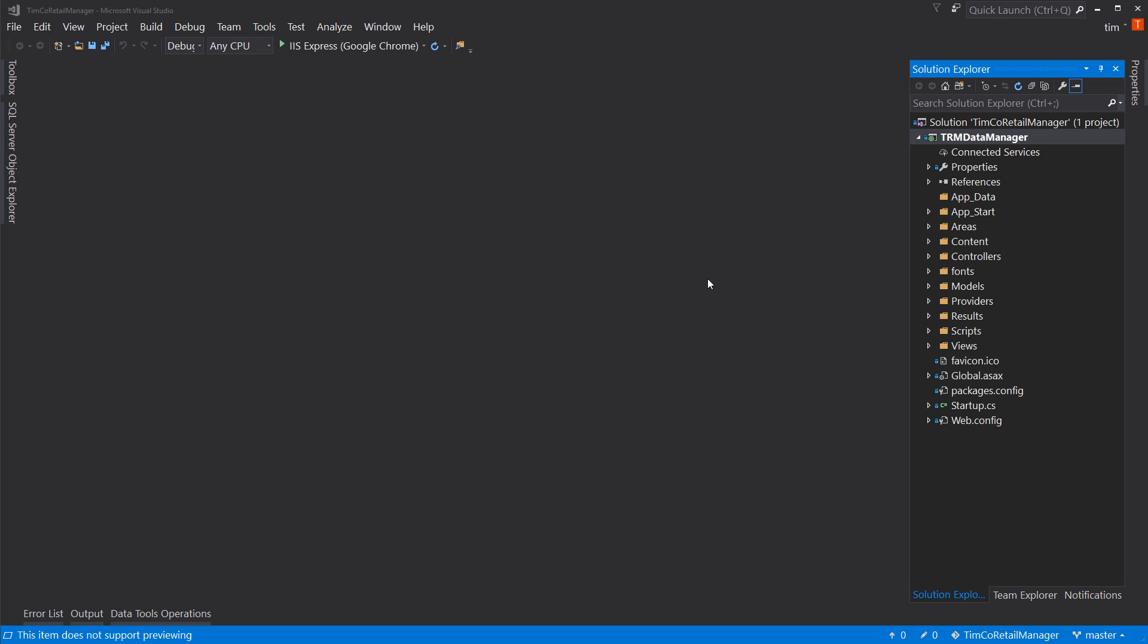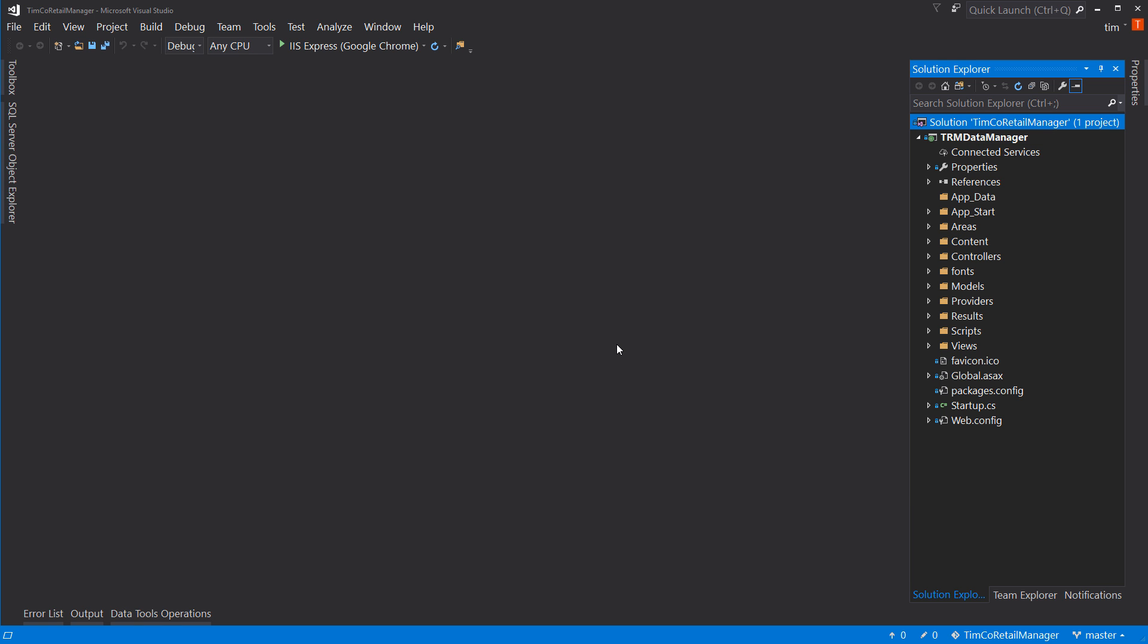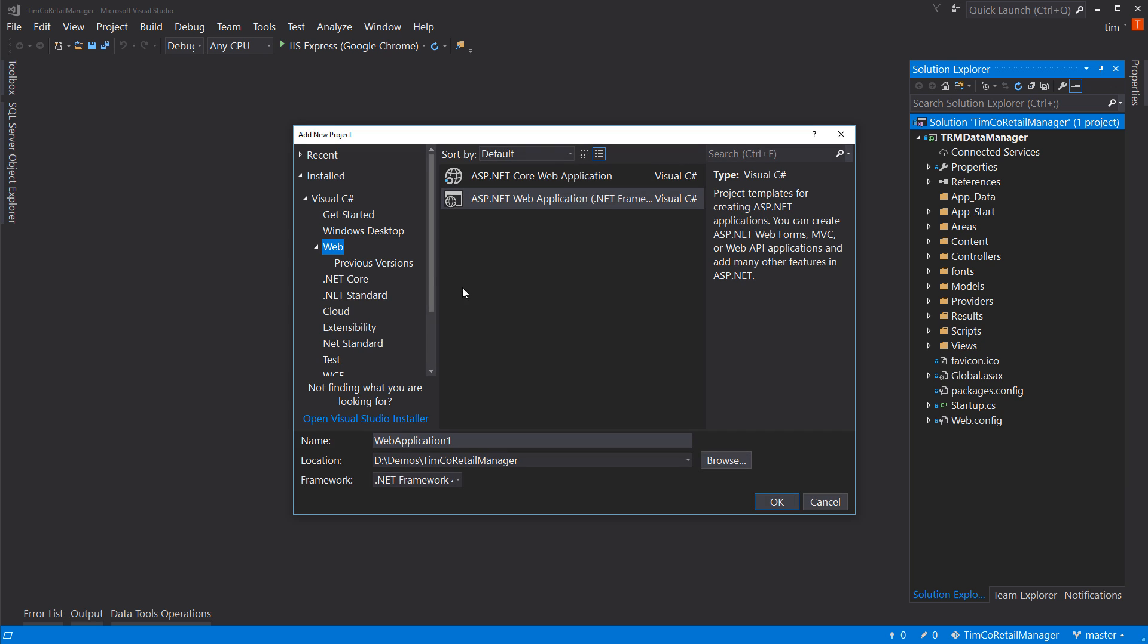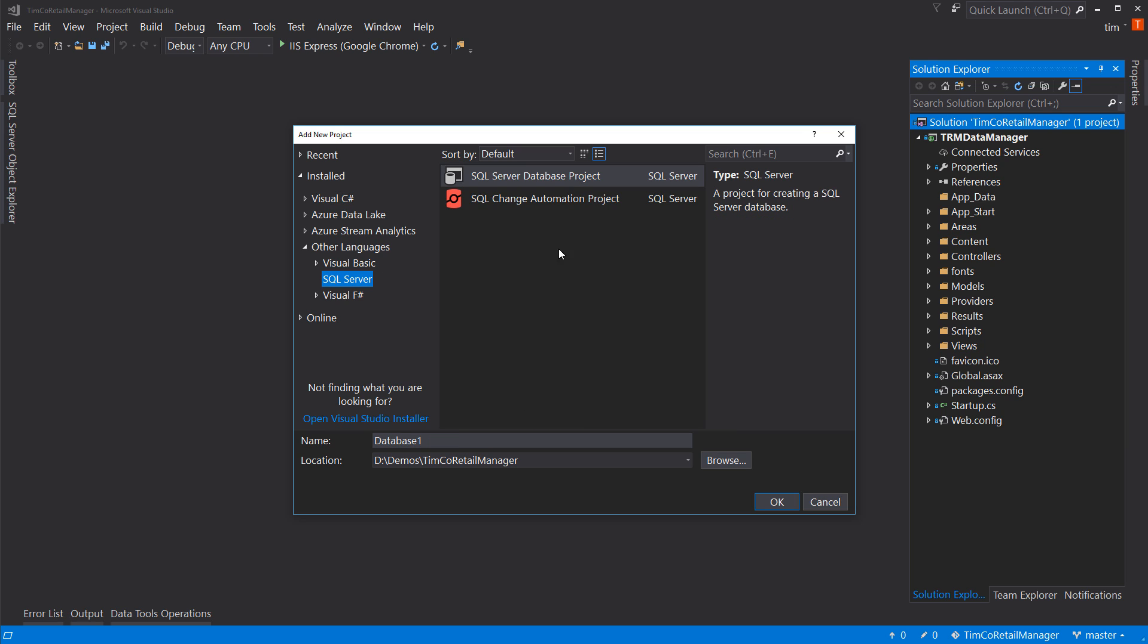I have our project open here as we left it last. Now we need to add a new project to our solution. So let's right-click on the solution and say Add New Project. I'm going to come down here to Other Languages, SQL Server, and select SQL Server Database Project.